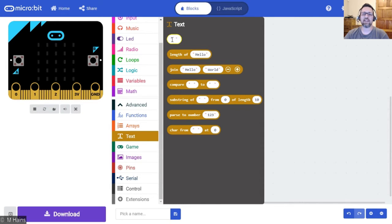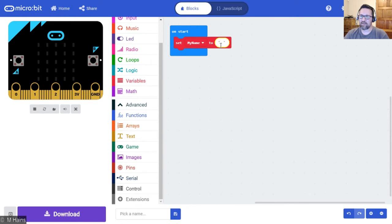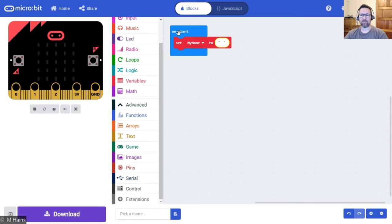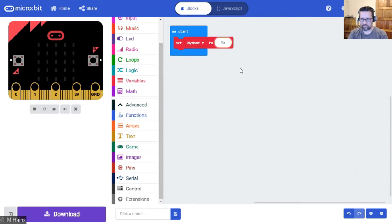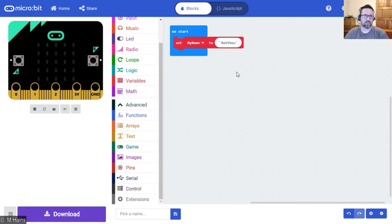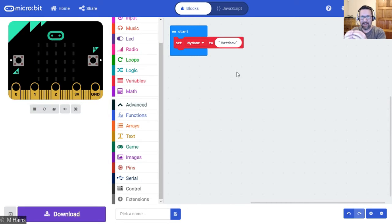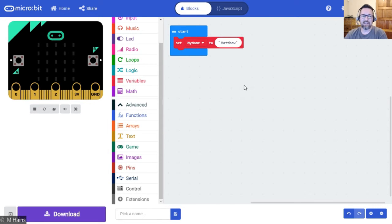So let's take that and put that in there instead. On start, set my name to, and let's type in our name. There's my name. So when the program starts, it sets the value of my name to the text of Matthew.